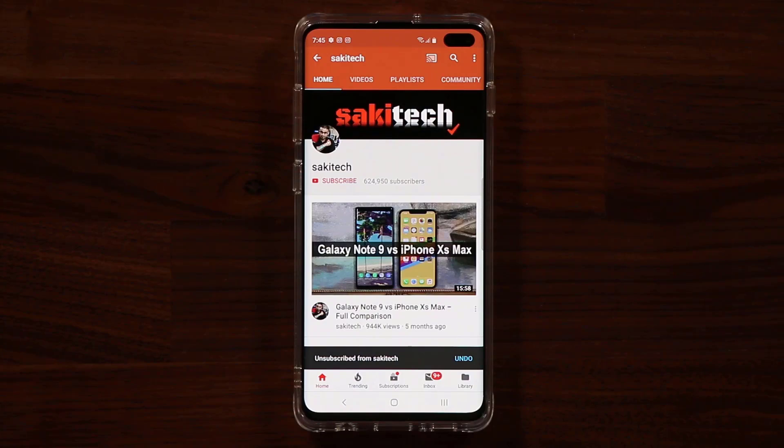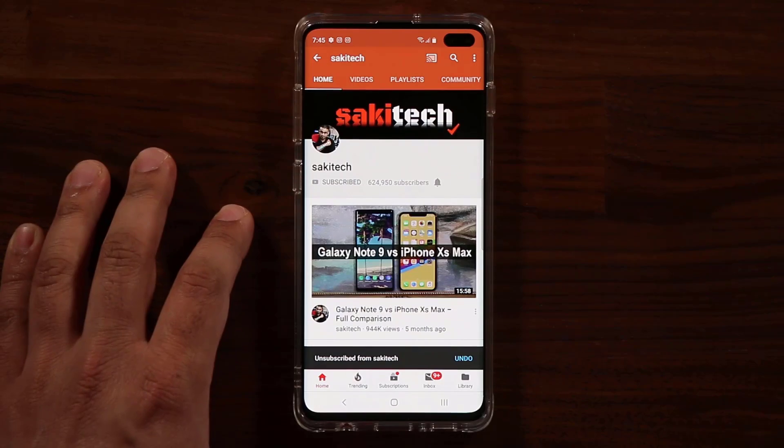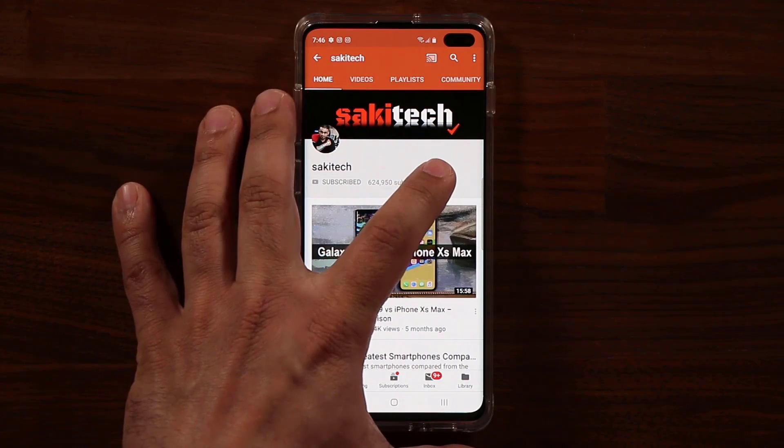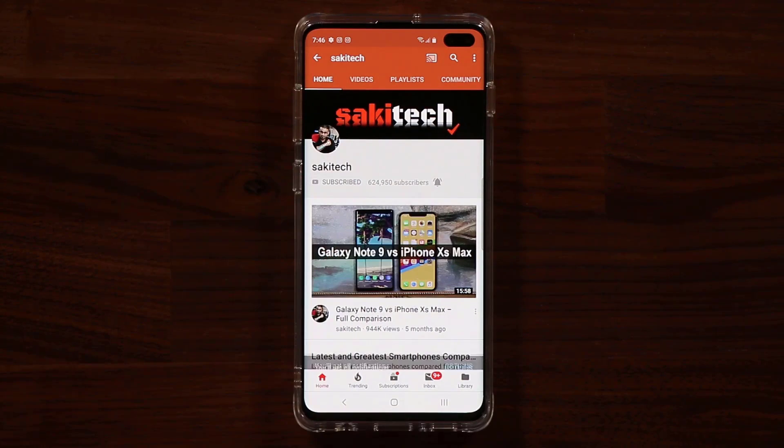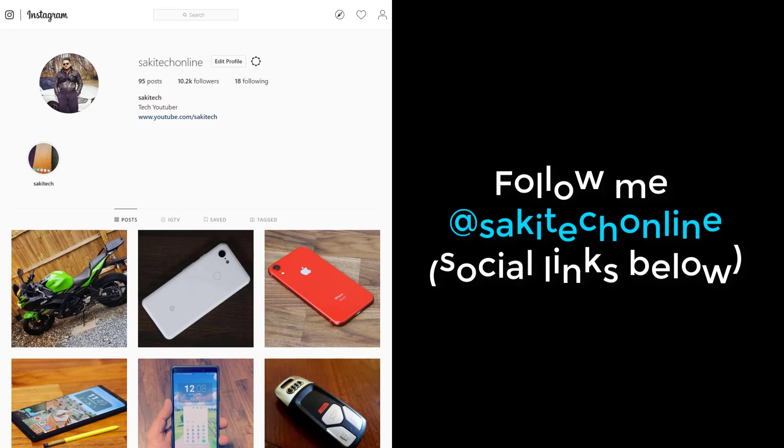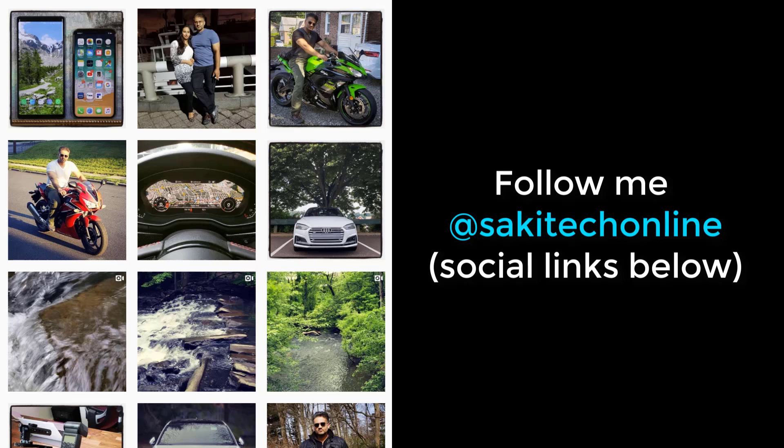If you found this video useful, make sure to subscribe to Saki Tech by clicking that button and also click that bell icon on the side to make sure you get notified every time I upload a new video. If you use Twitter, Instagram, or Facebook, you can follow me at Saki Tech Online to get the latest updates as well. Have a fantastic day.